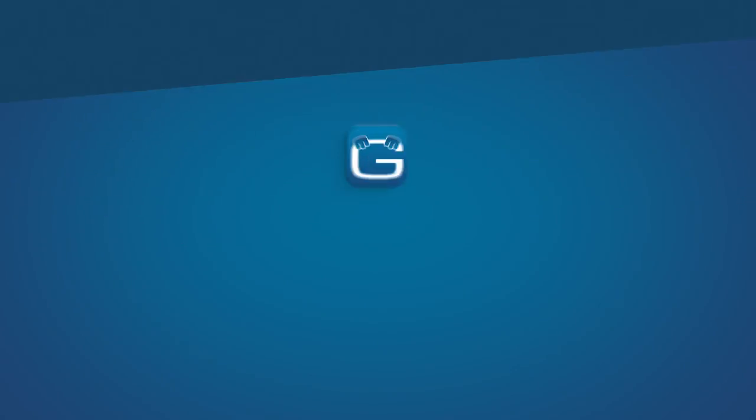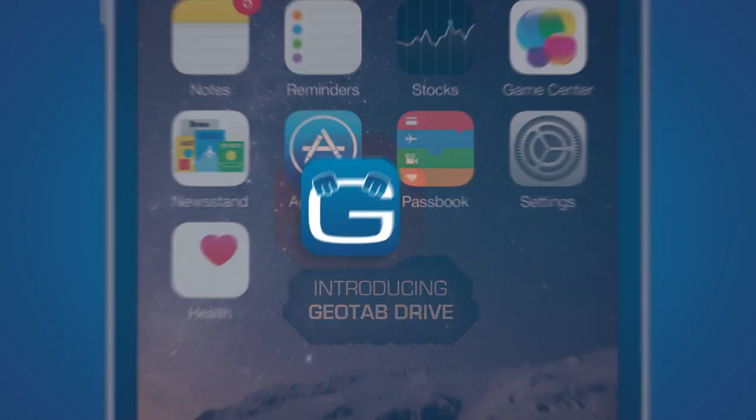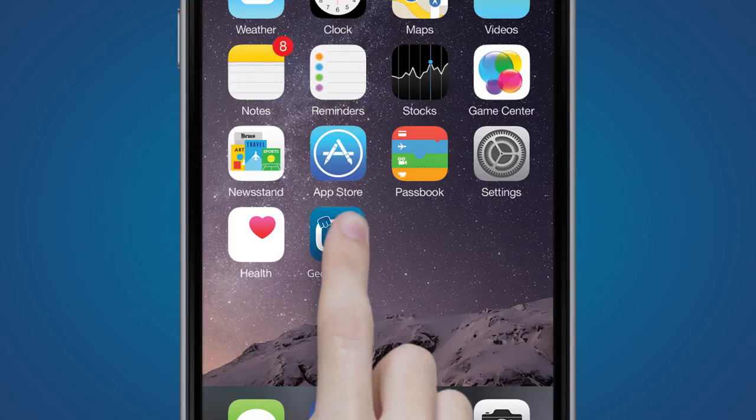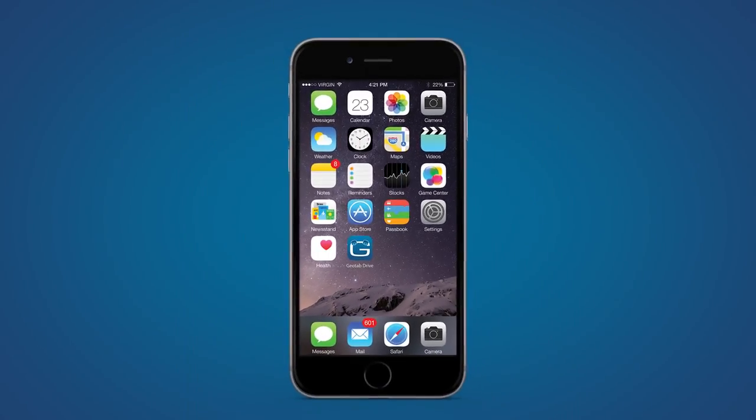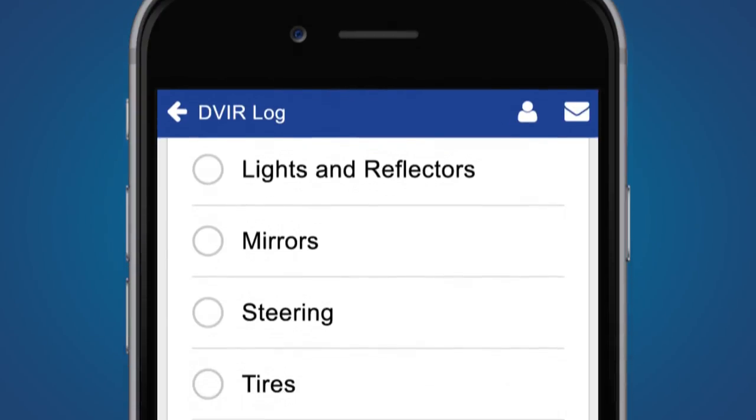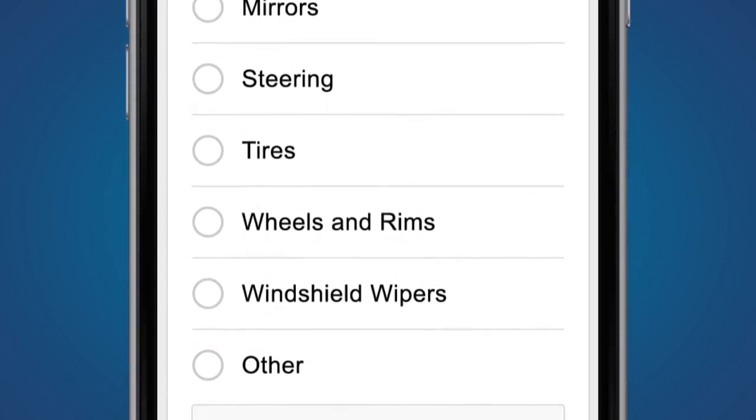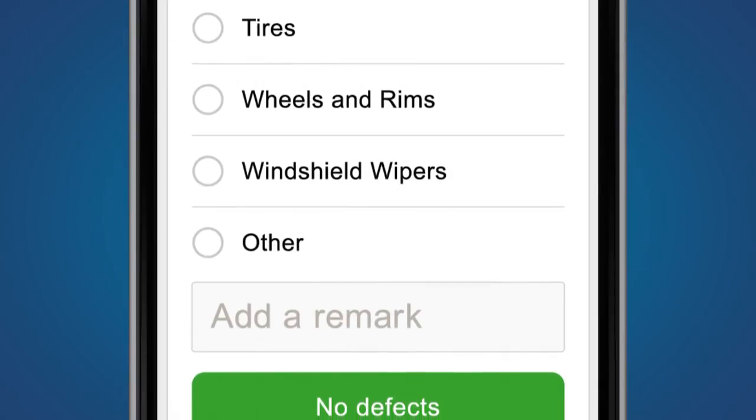Our Geotab Drive solution provides the data your business needs with a customized vehicle inspection. Use Geotab Drive to immediately prompt your drivers to complete a vehicle inspection upon login, eliminating guesswork and increasing your fleet's overall efficiency.